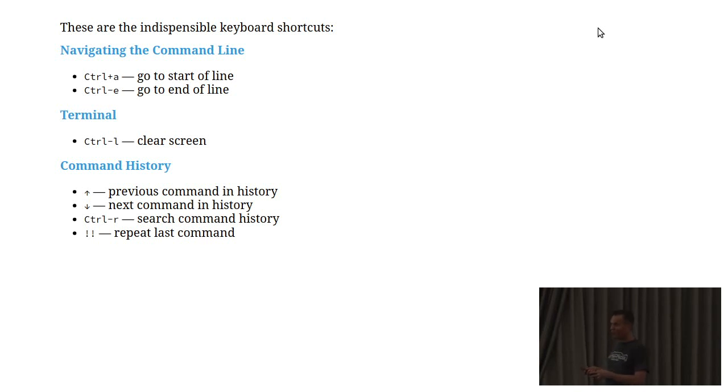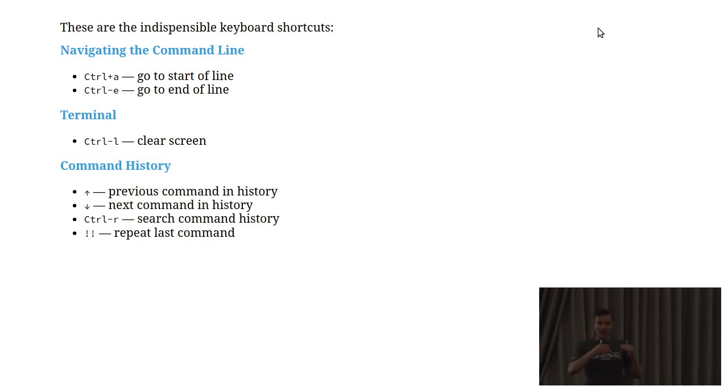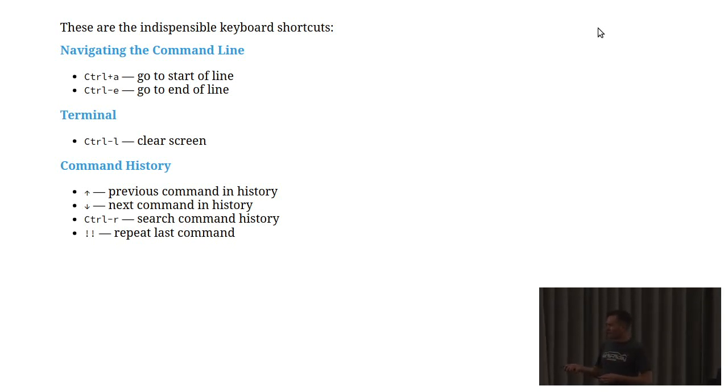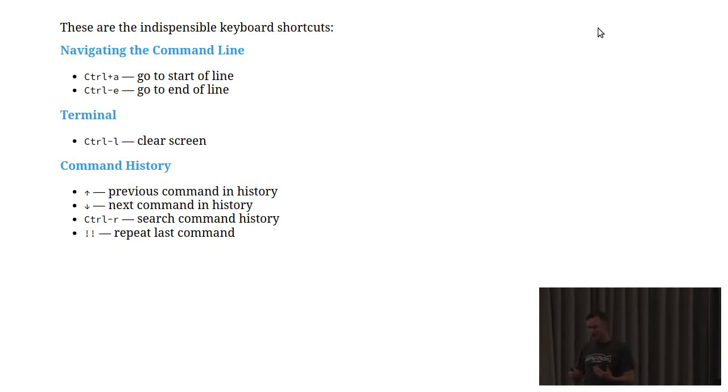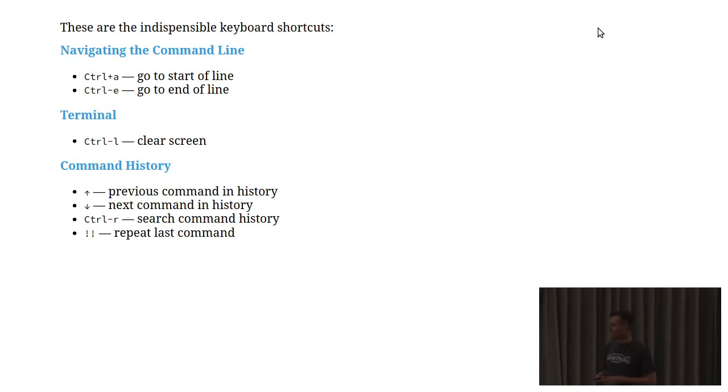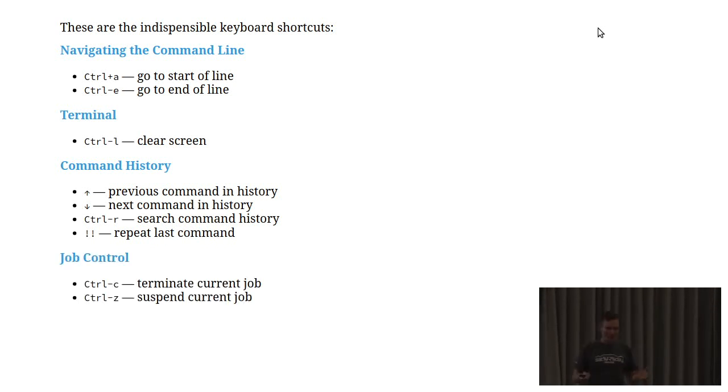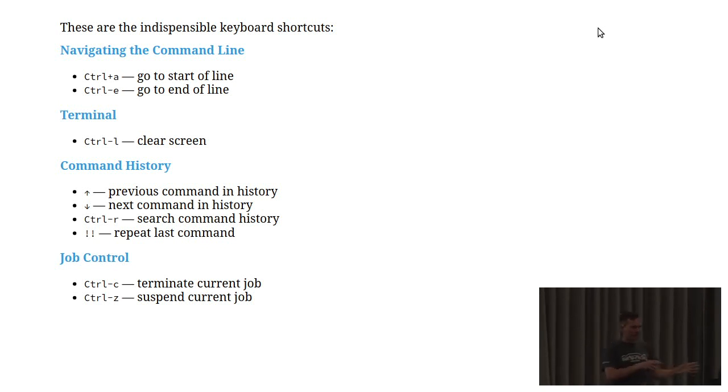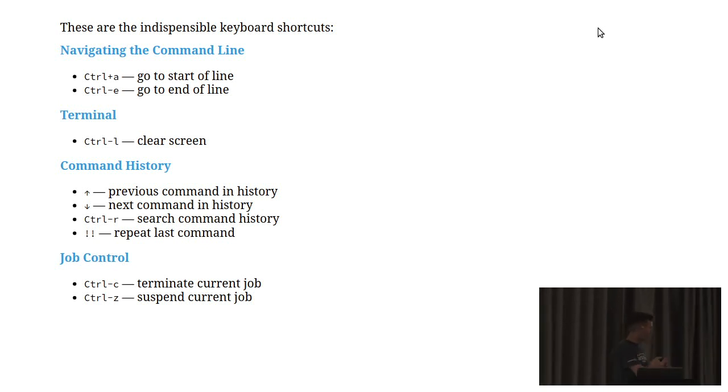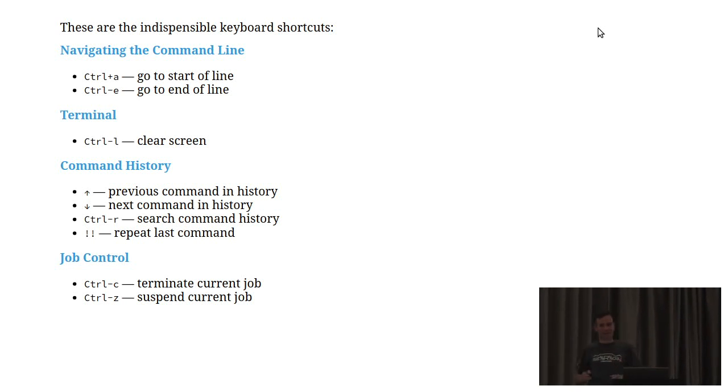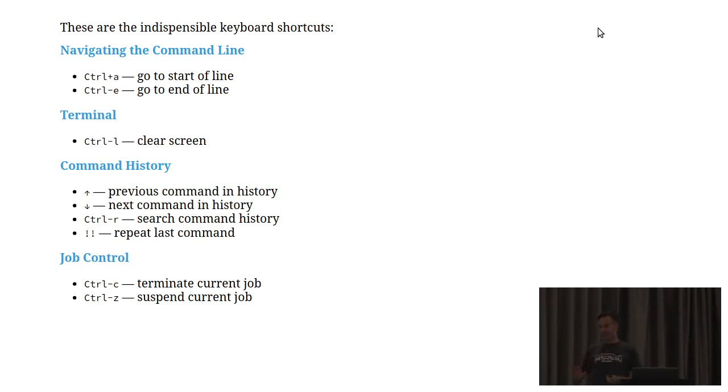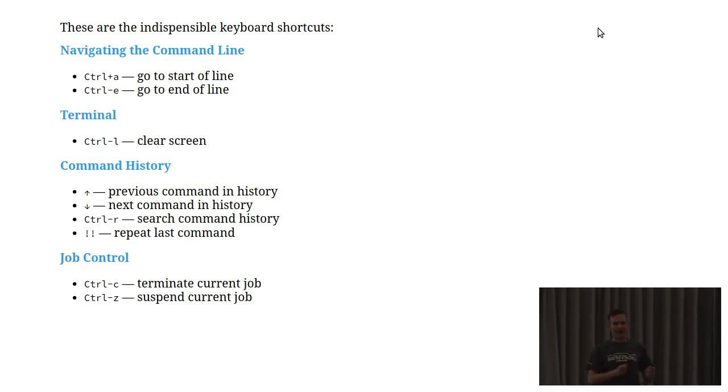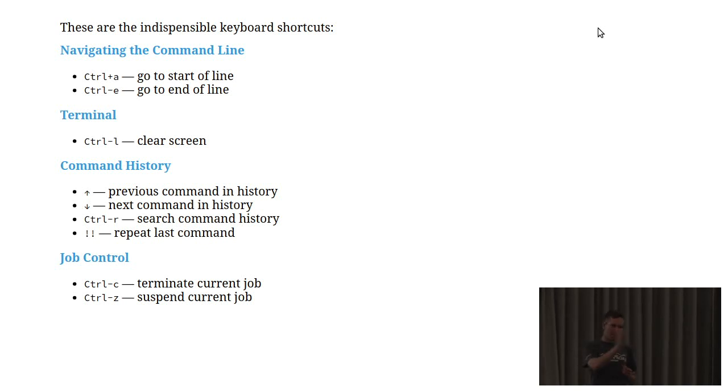Control R. Control R and then you start typing. That's going to start searching back through your history, which is great. And exclamation exclamation will execute the last element of your history. What about job control? We're going to be launching jobs, putting them into the background, bringing them back to the foreground. Control C and Control Z are important here. Control C is going to kill a process dead. Control Z is going to temporarily suspend it. And then you'll have the option of either starting it again in the foreground or pushing it across into the background.